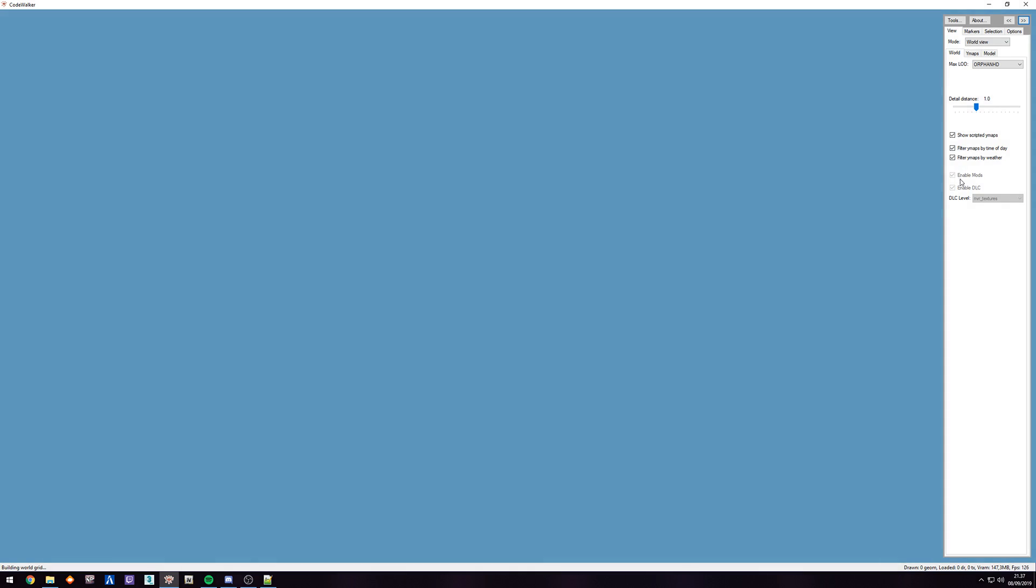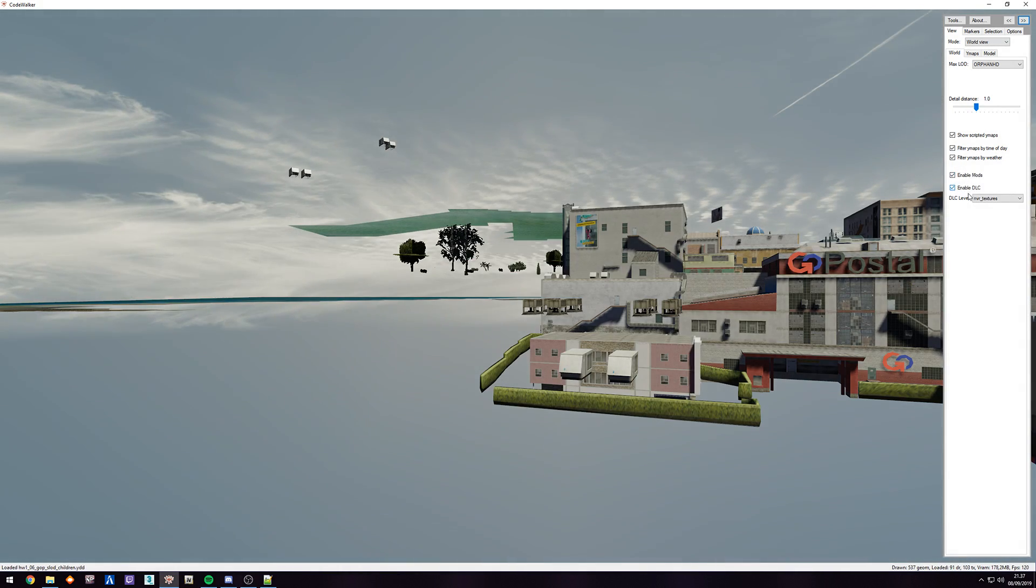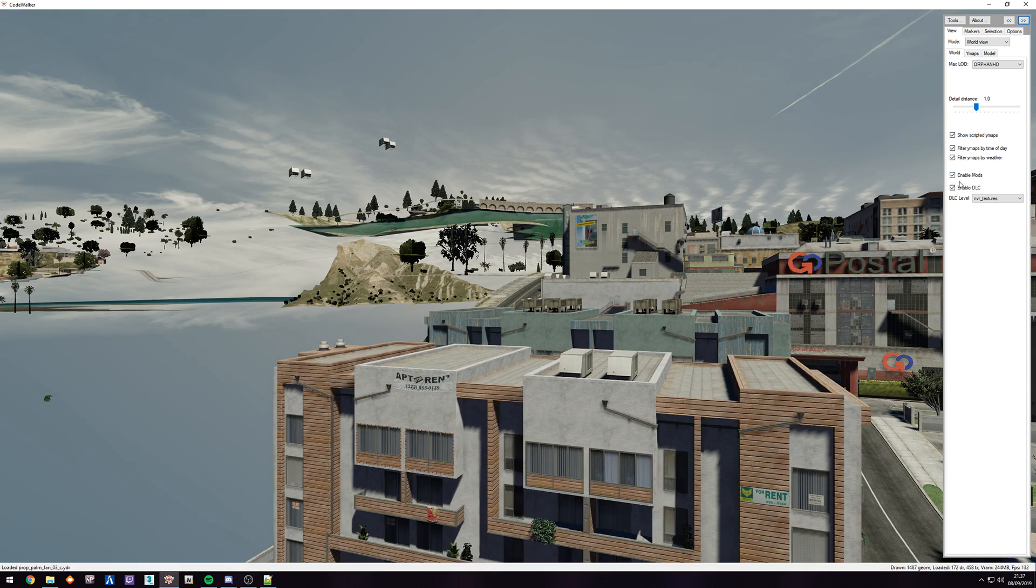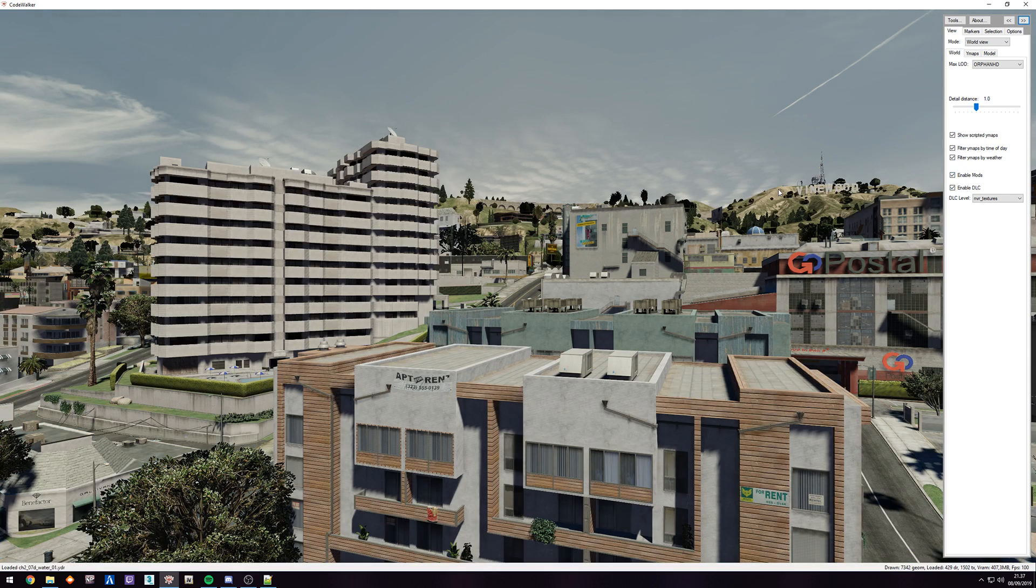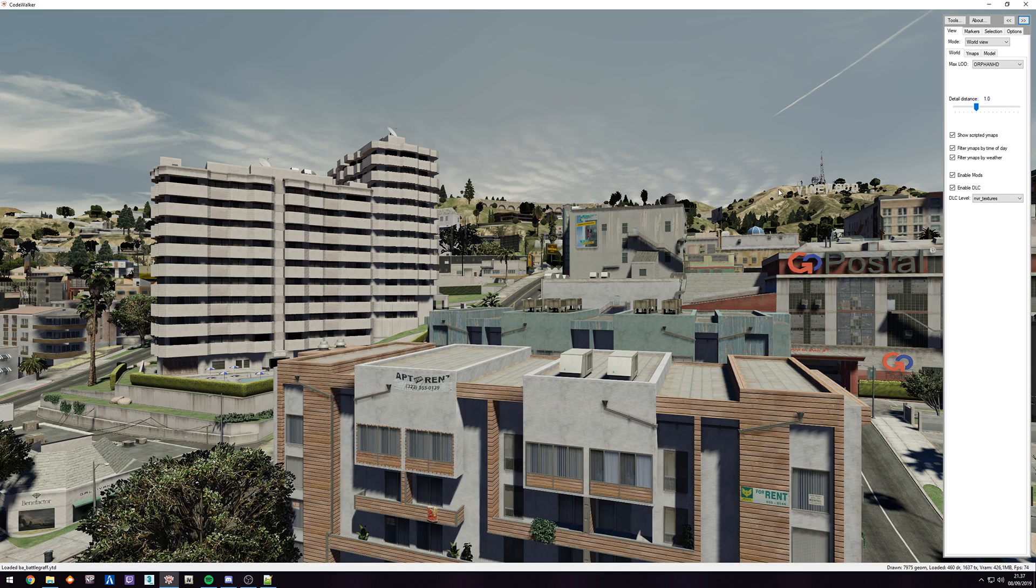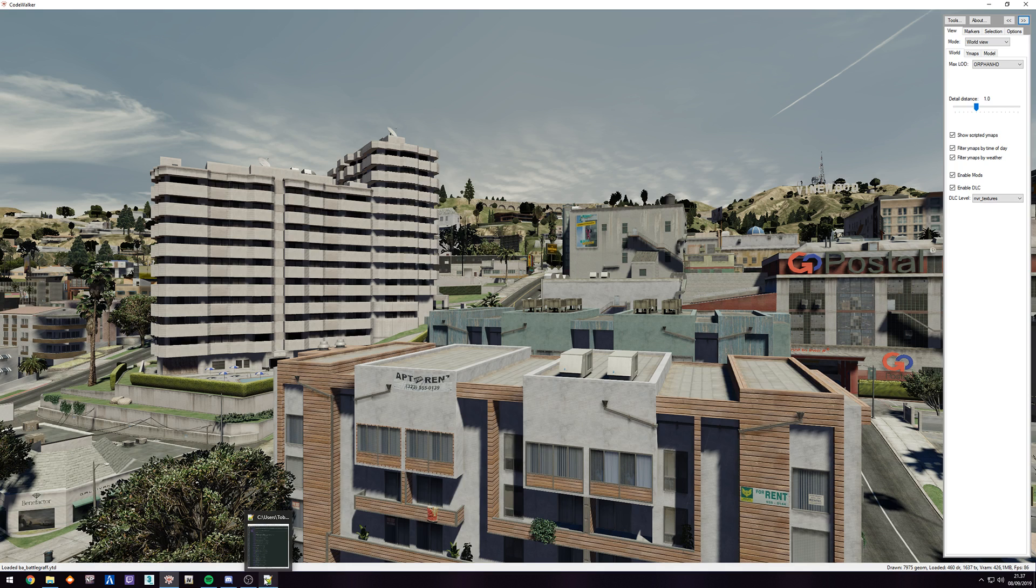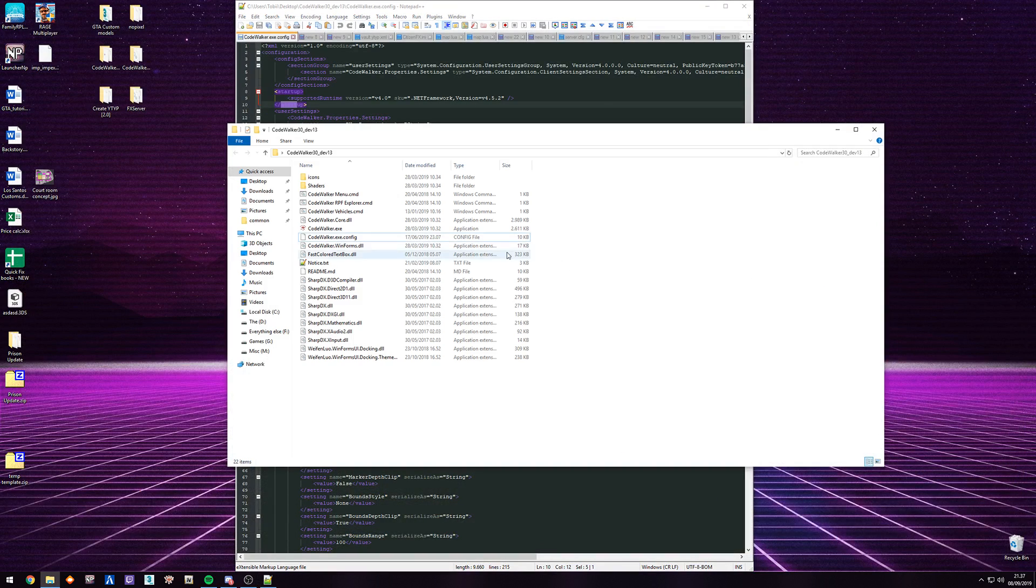For me, it also enables mods and DLC by default. That's why it didn't occur to me that I should probably cover this. The easiest way and something I suggest you do from the get-go is find the CodeWalker.exe config file.